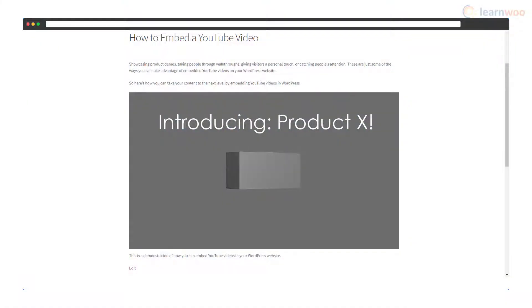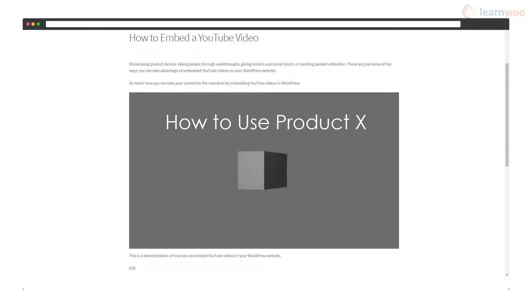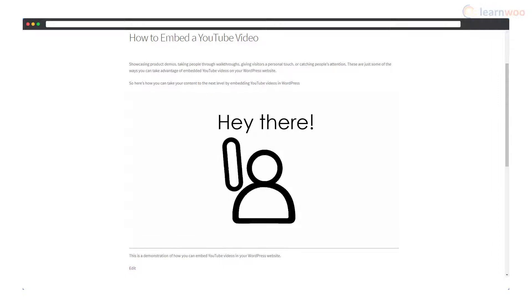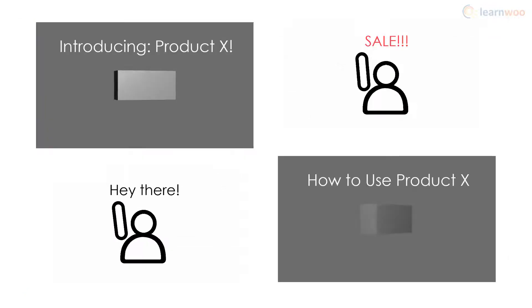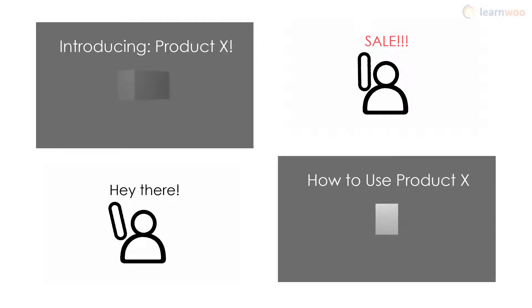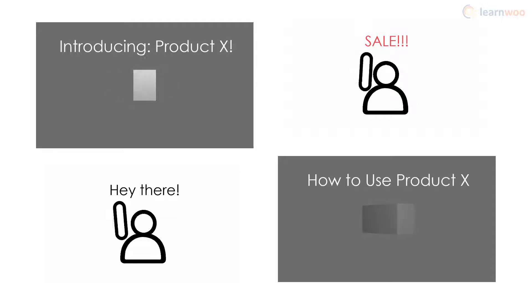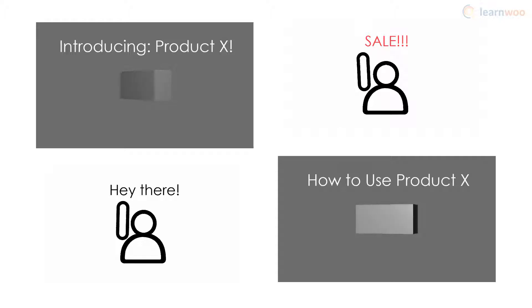Showcasing product demos, taking people through walkthroughs, giving visitors a personal touch, or catching people's attention - these are just some of the ways you can take advantage of embedded YouTube videos on your WordPress website.